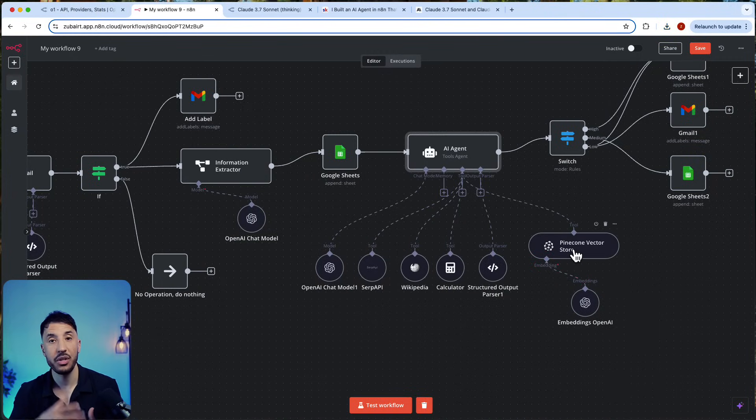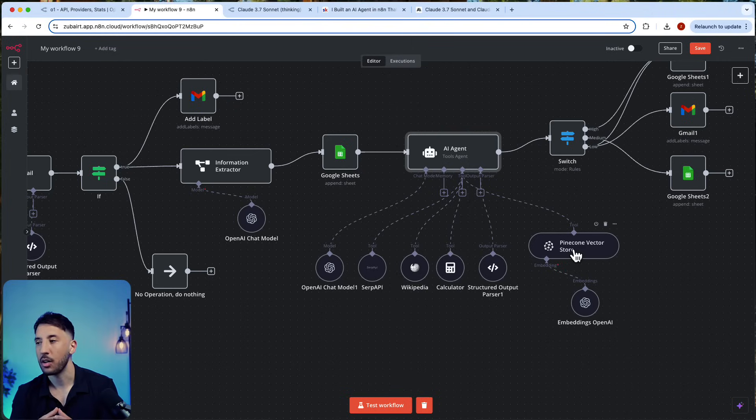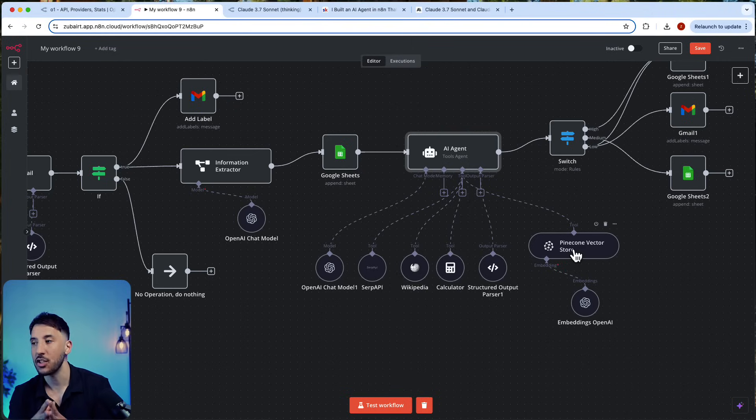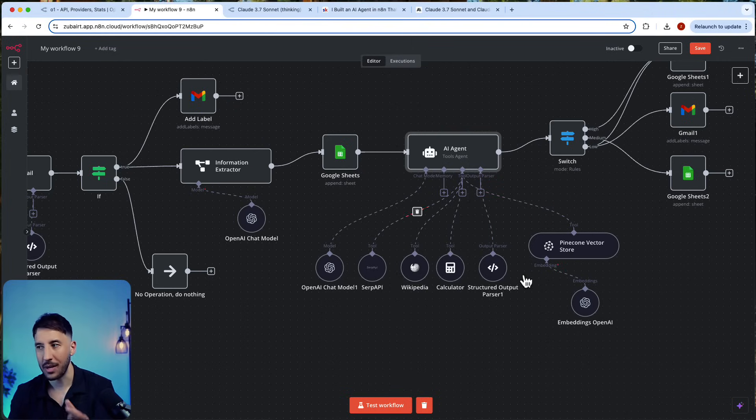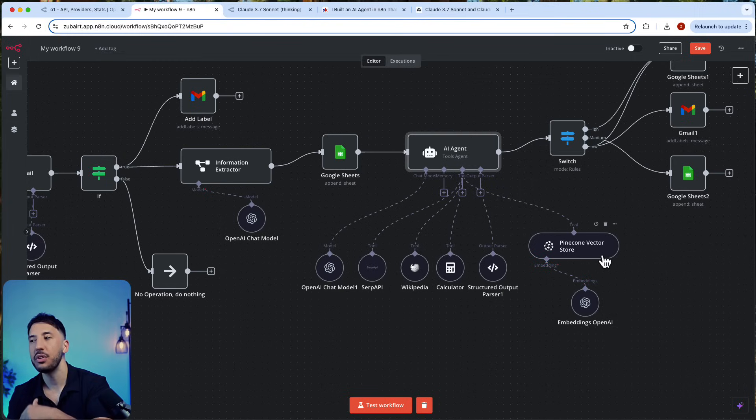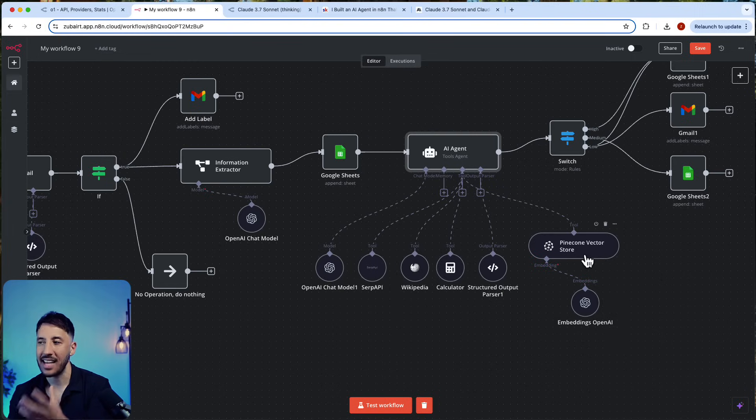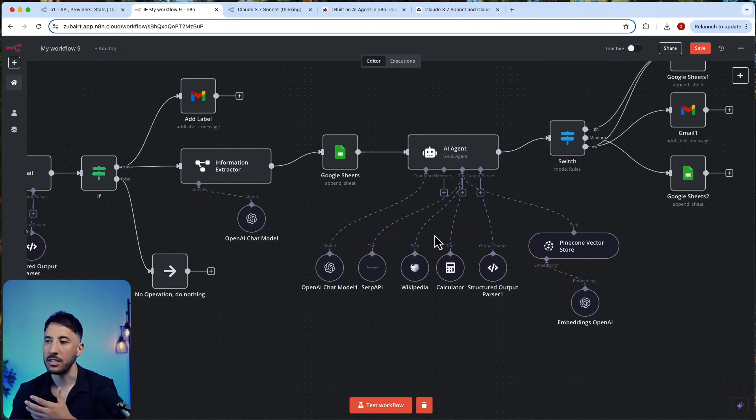It has access to the Pinecone vector database where I've already uploaded a ton of my previous credit card statements—the transaction statements. What it does is actually compares this new credit card transaction to the previous statements that it has access to from Pinecone vector database.